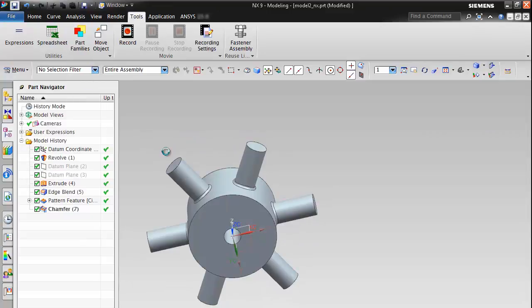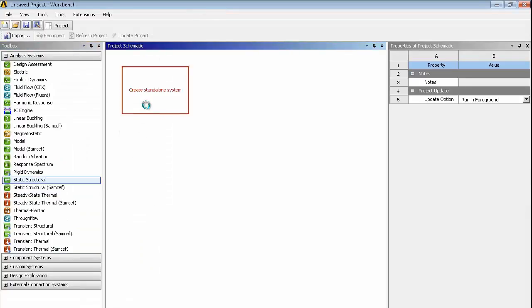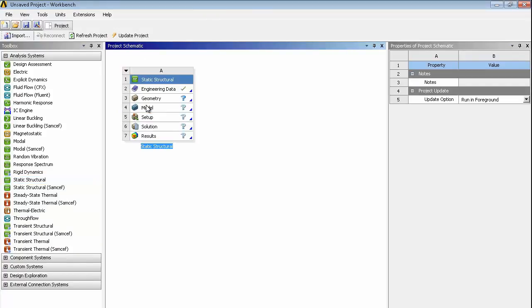Just save the model to make sure it's up to date. In Workbench we have an empty project here. We're just going to drag and drop a static structural. And on the geometry item we can pick up active CAD parts.